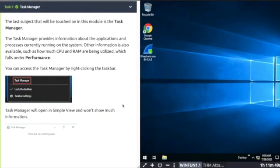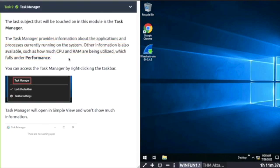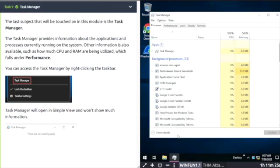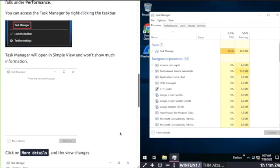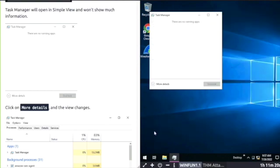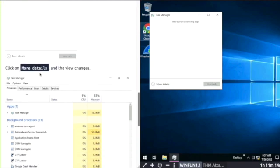Task Nine: Task Manager. This provides info about applications and processes running on the system. To access Task Manager, right-click in your taskbar. Task Manager opens in a simple view, won't show you much. If you click on more details, let me change mine. There you go, same as the screenshot. And if you click on more details, the view changes.